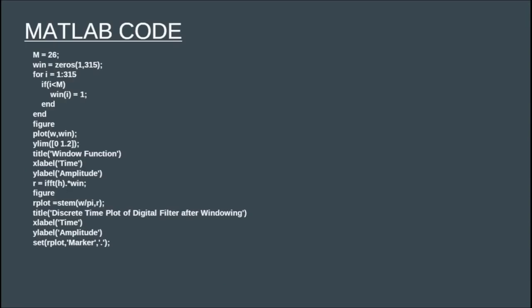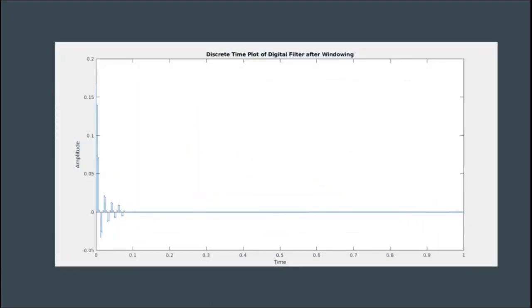In Step 5, we find the discrete-time response of the digital filter after windowing. We multiply the window function with the IFFT of H. After this multiplication, we get the discrete-time plot of the filter, but with only finite samples instead of infinite samples. We get a truncated version of the discrete impulse response — only the first 25 samples have non-zero amplitude, and all other samples have zero amplitude due to windowing. This truncated version is the final discrete impulse response of our designed digital filter.